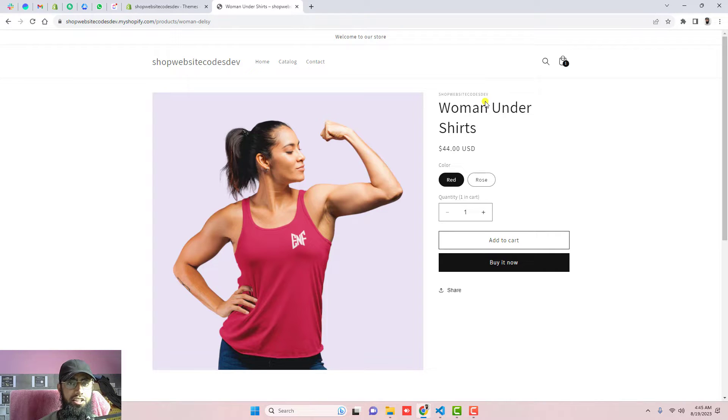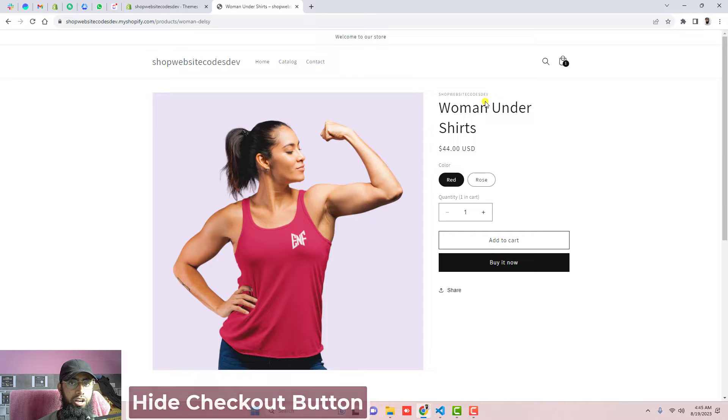Hi guys, Ramzan here. In this video I am going to show you how you can hide the checkout button from your cart drawer.